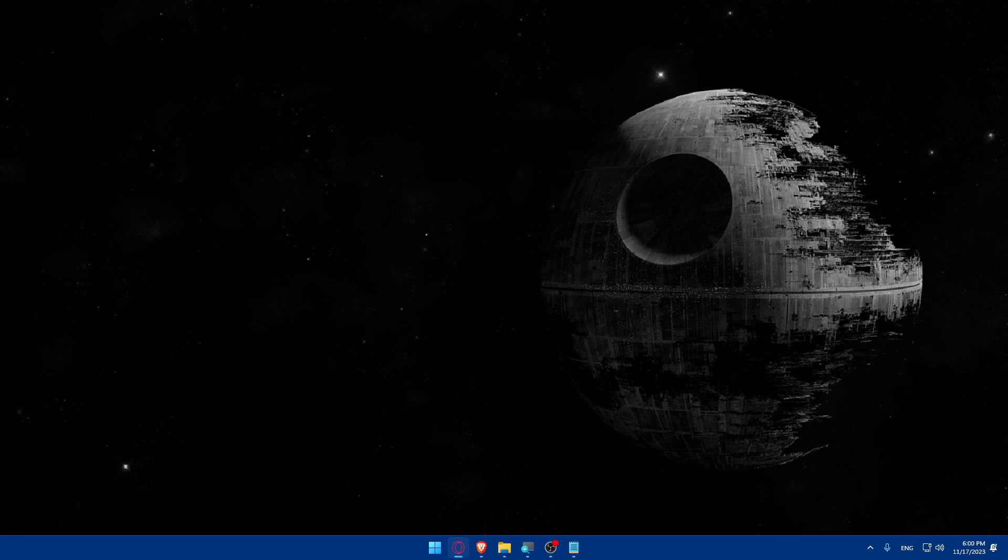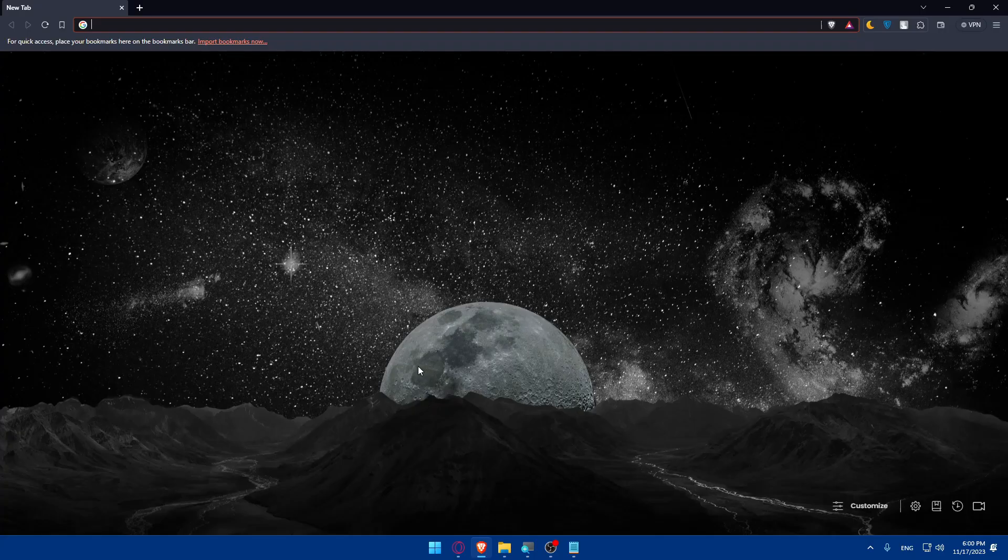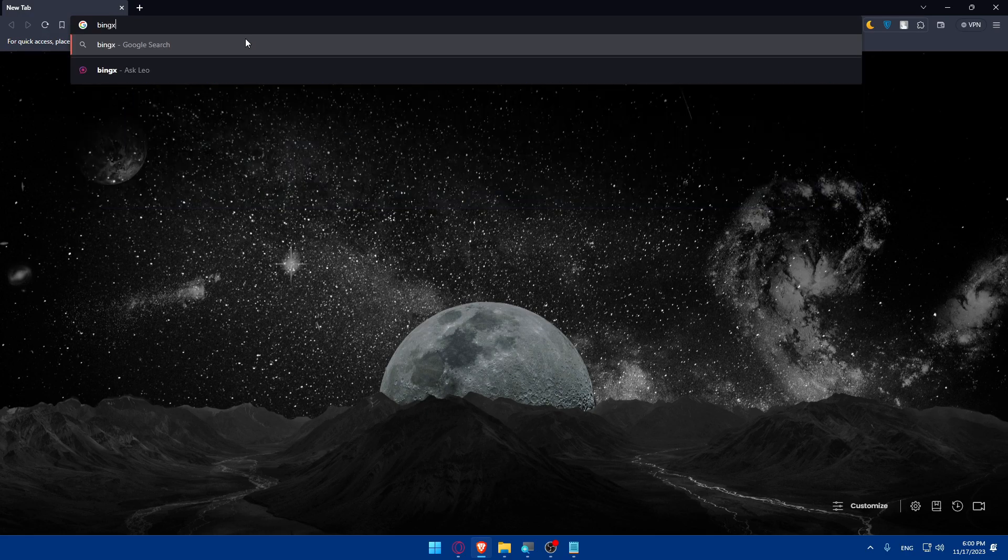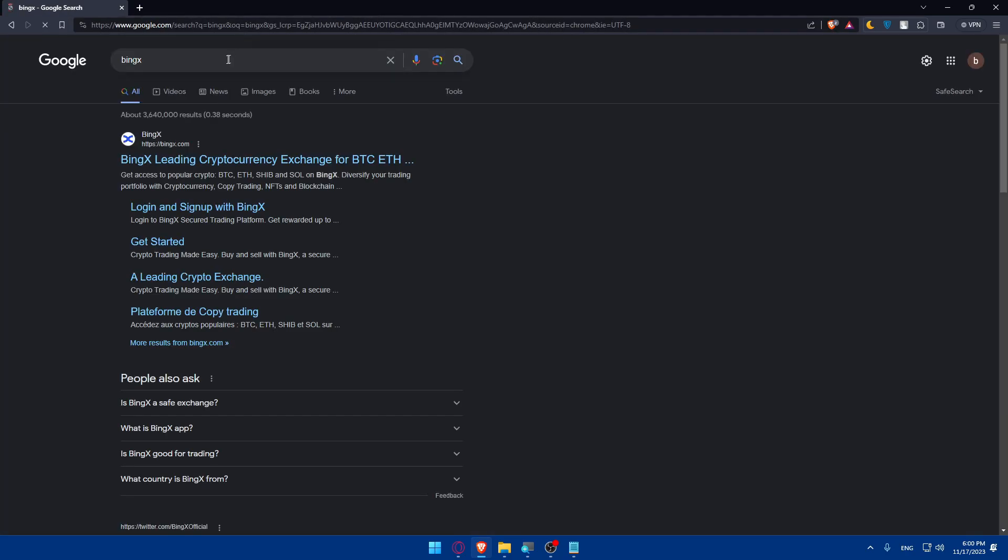To do so, you're going to open whatever browser you're going to use to follow this tutorial steps with. In my case it's going to be Brave browser, and of course in your case it could be any other browser. Once you open that browser, make sure to go to this URL section of your browser and simply you'll have to type BingX and hit the enter button.